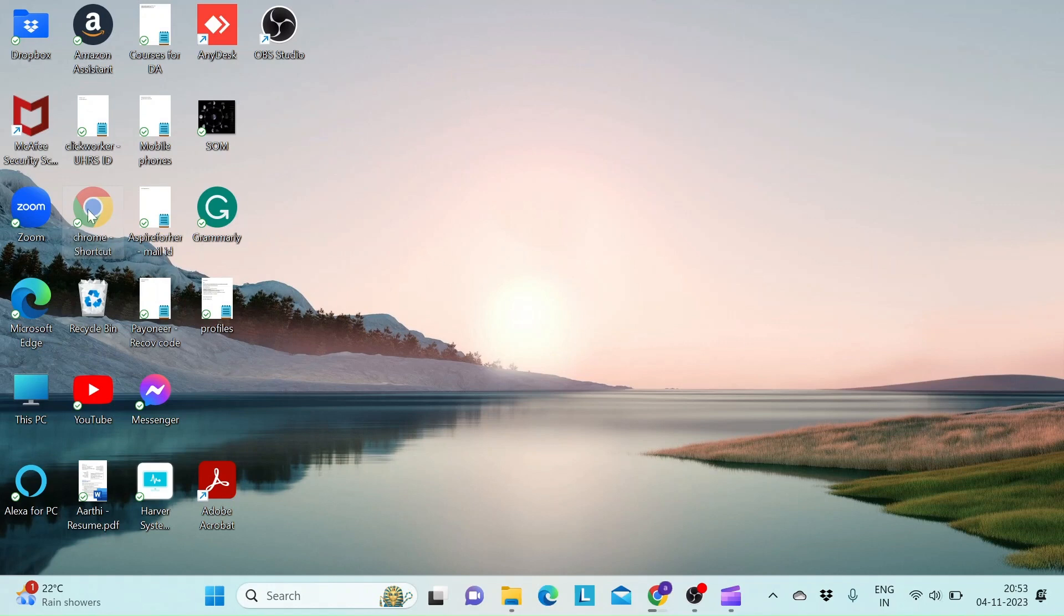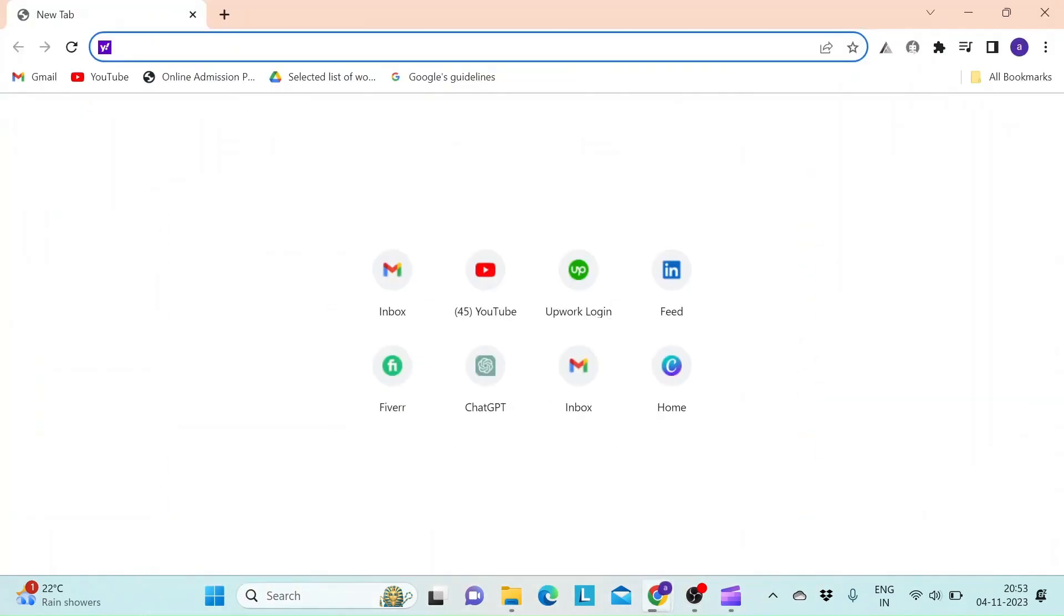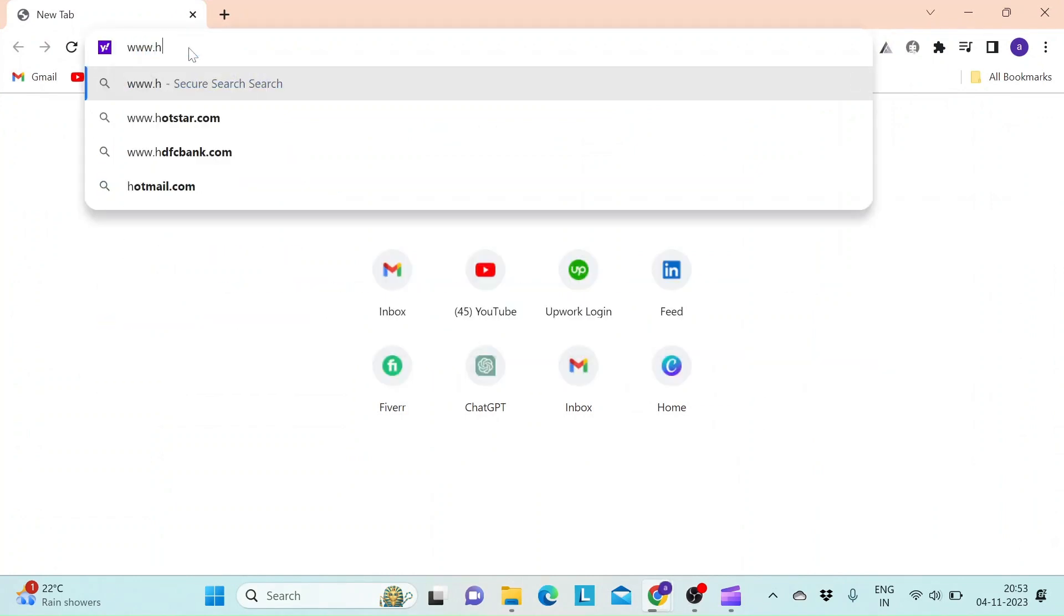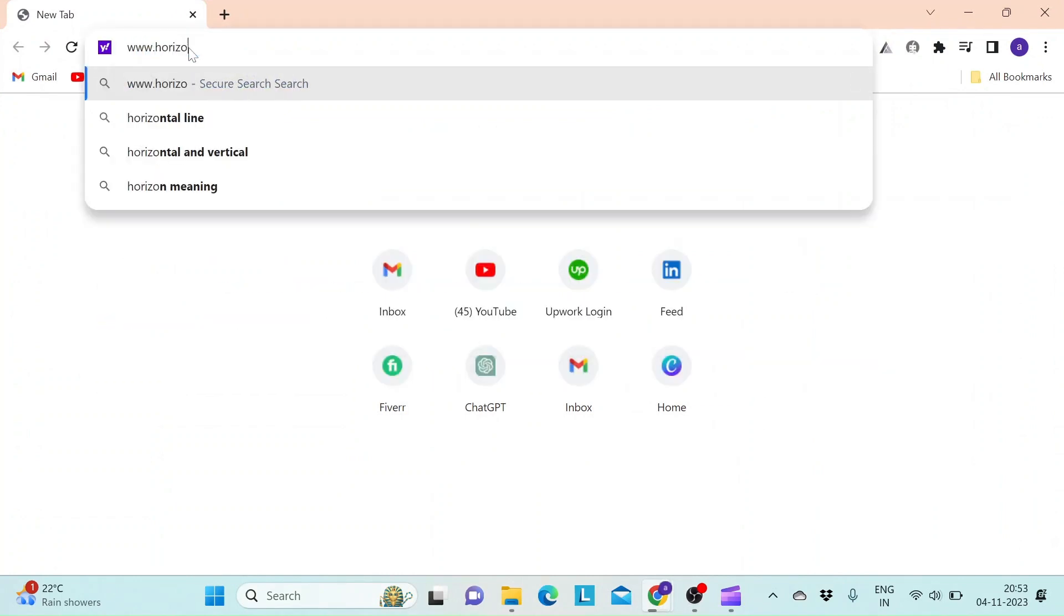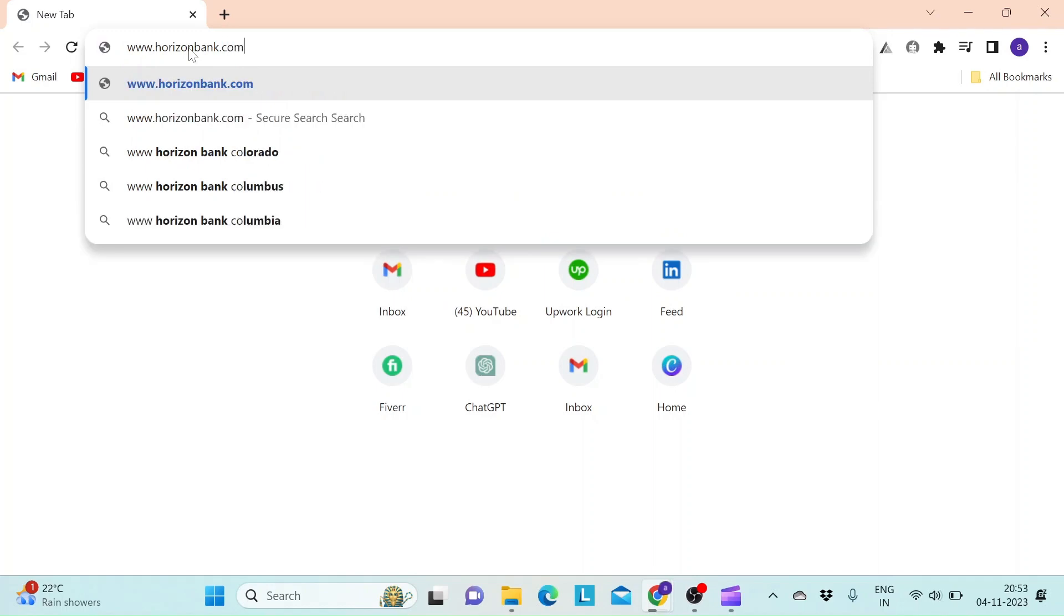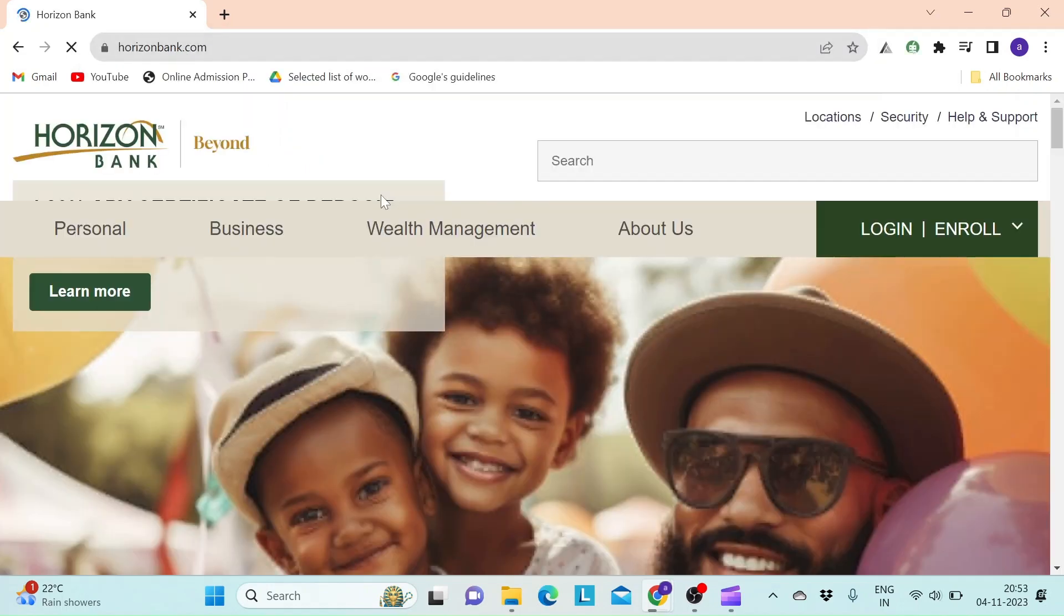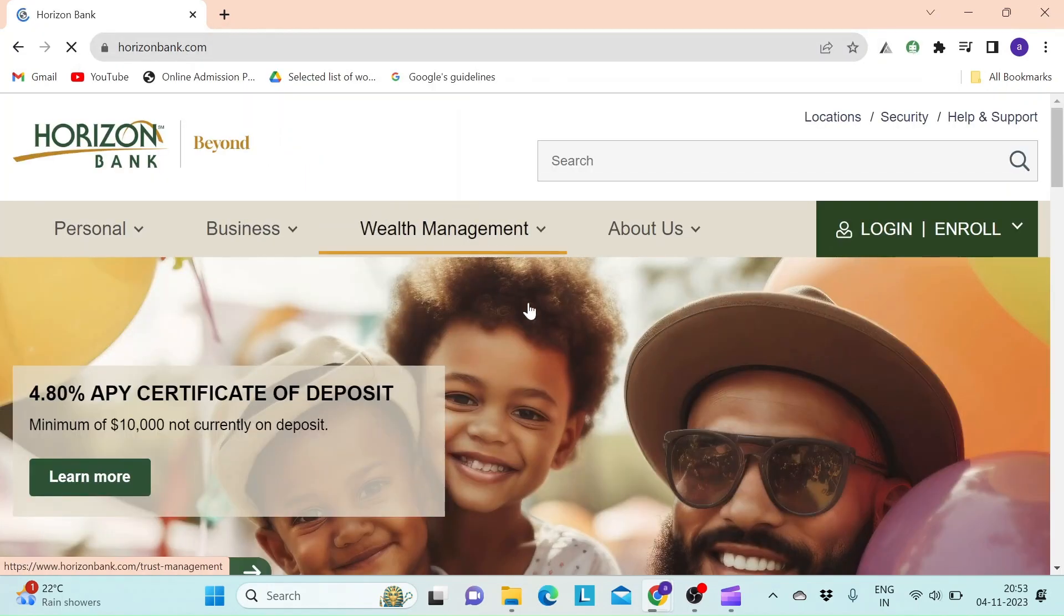Let's start by opening a web browser. In the address bar, type in www.horizonbank.com. Soon after you hit enter, you will land on the official webpage of Horizon Bank.